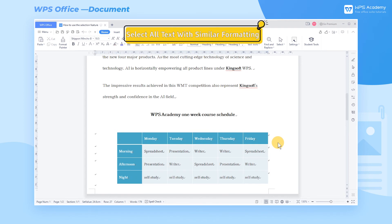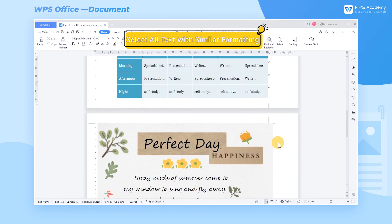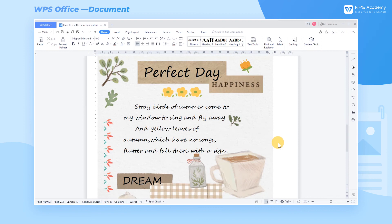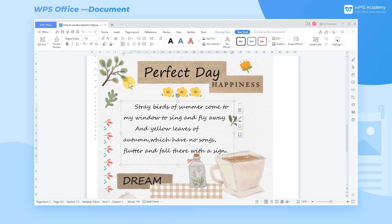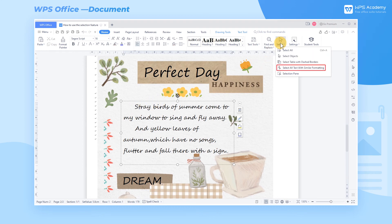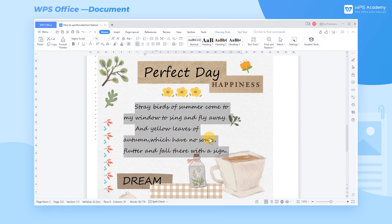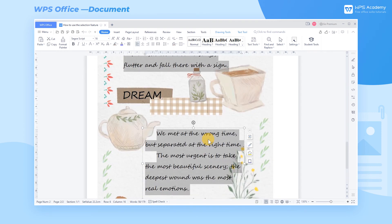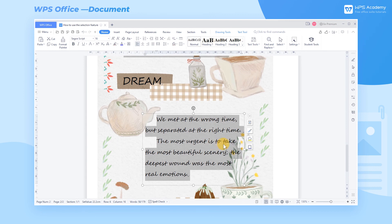Fourth, Select All Text with Similar Formatting. If the document contains different fonts or formats and you want to quickly select all text with the same formatting, first place the mouse on the font format you want to select, then click Select All Text with Similar Formatting in the Select dropdown list. This quickly selects all content using the same font format in the entire document.